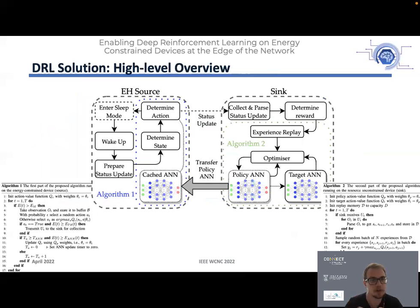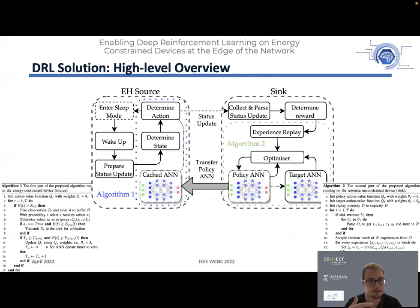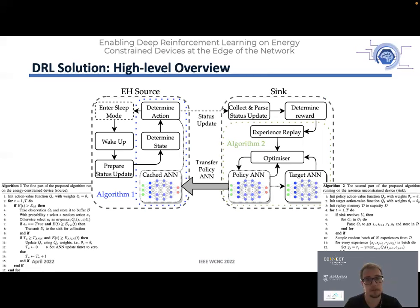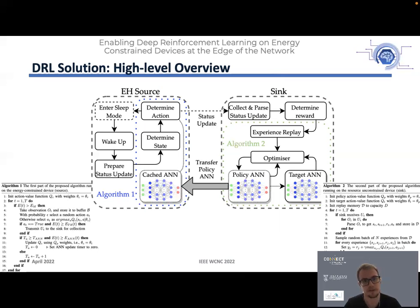On a high level, our solution works as follows — described in detail in Algorithms 1 and 2 in the paper. The first part runs on the embedded device: the device sleeps, wakes up, takes measurements, determines the state, uses the state to decide its action (transmit or not), then goes back to sleep. If it decides to transmit, the status update is collected at the sink, where we parse it to obtain experiences. These experiences are stored at the sink and used to retrain the neural network. The sink is an unconstrained device such as a cloud server. The trained policy weights are then periodically transferred back to the source device.